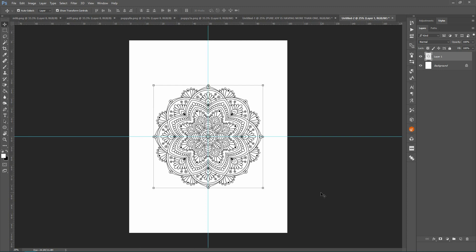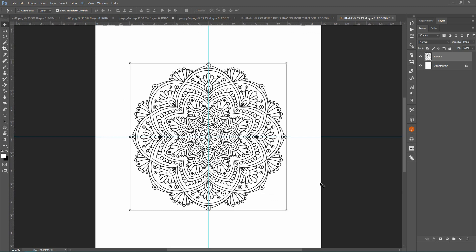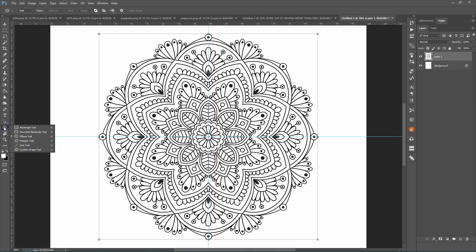Okay, and I'm going to zoom in a bit. And what we want to do from here is create a path that we can put the text around. So you're going to click on your shape tool, the ellipse tool.